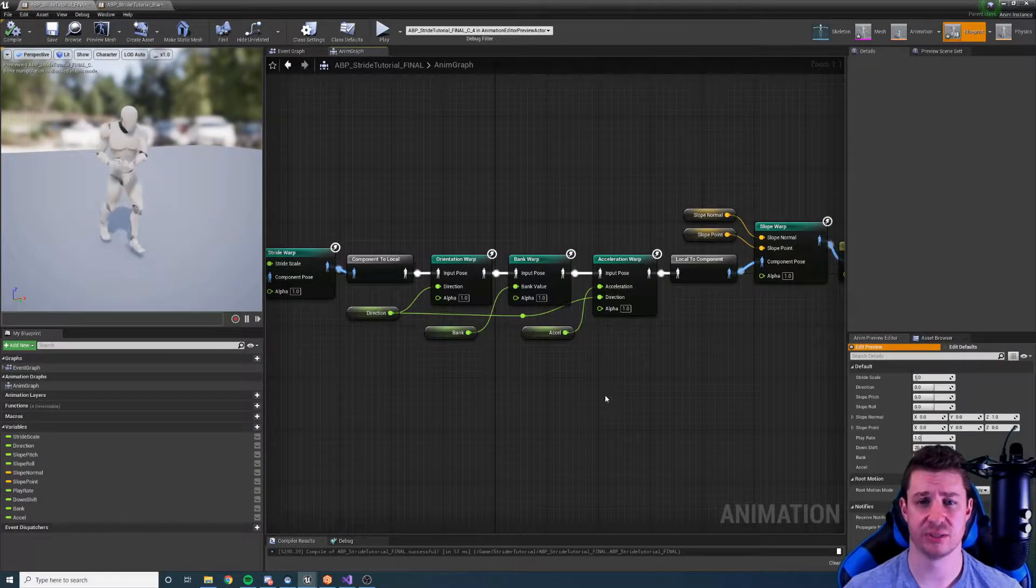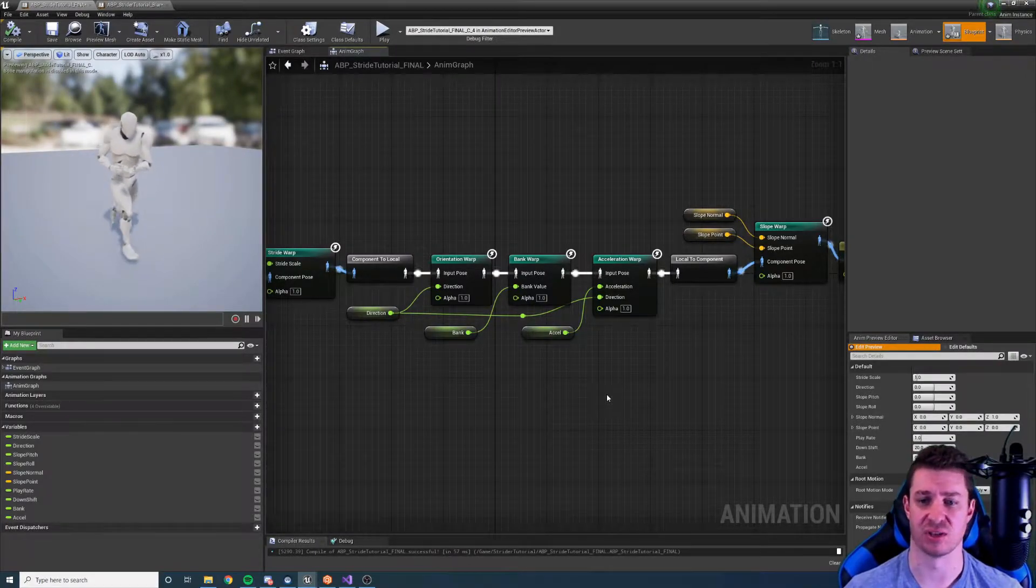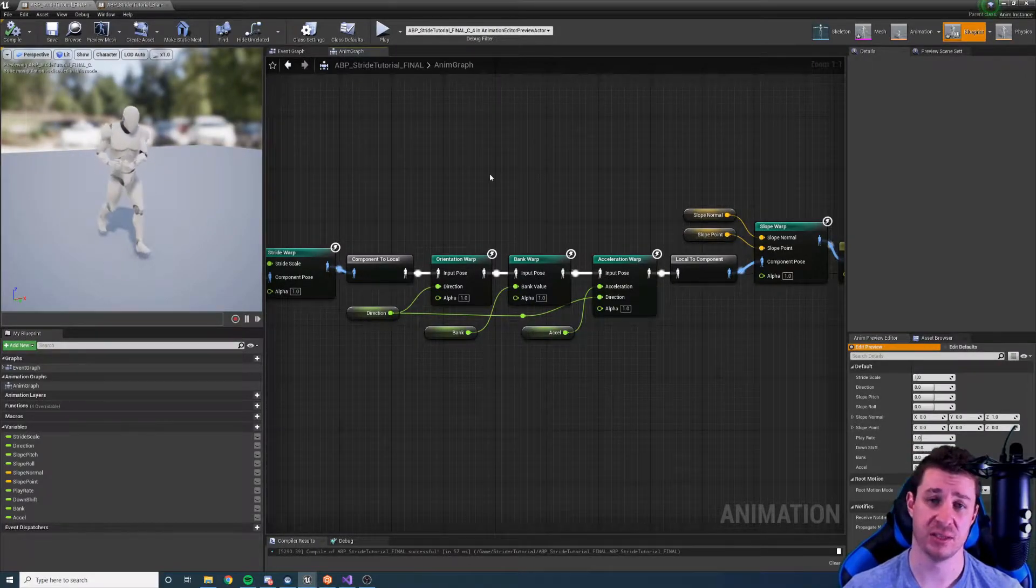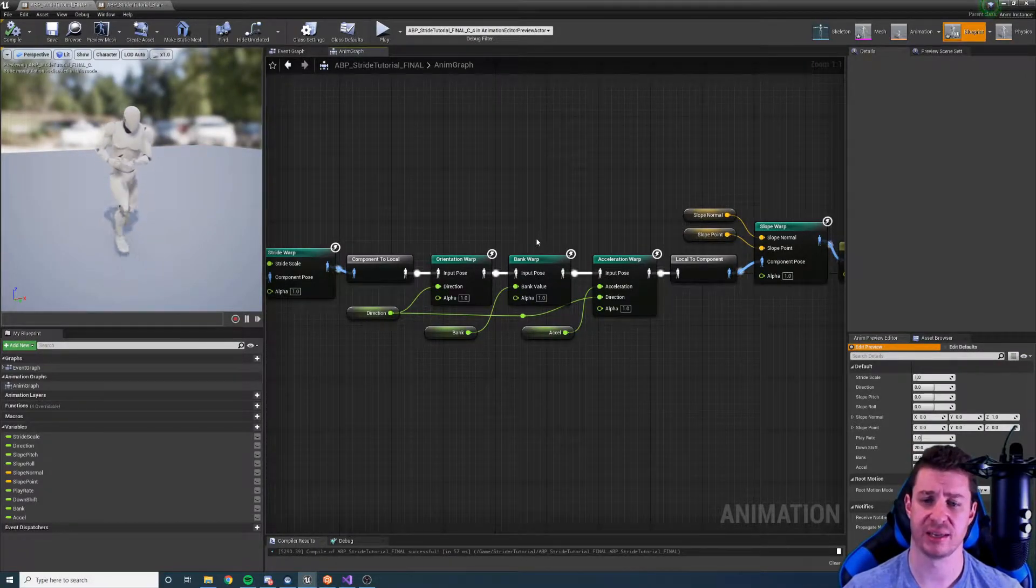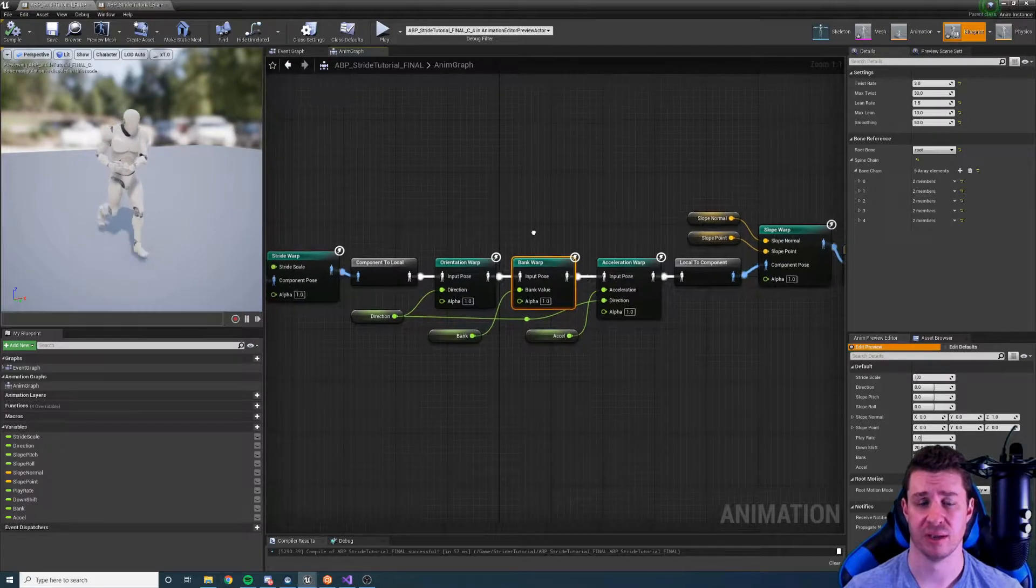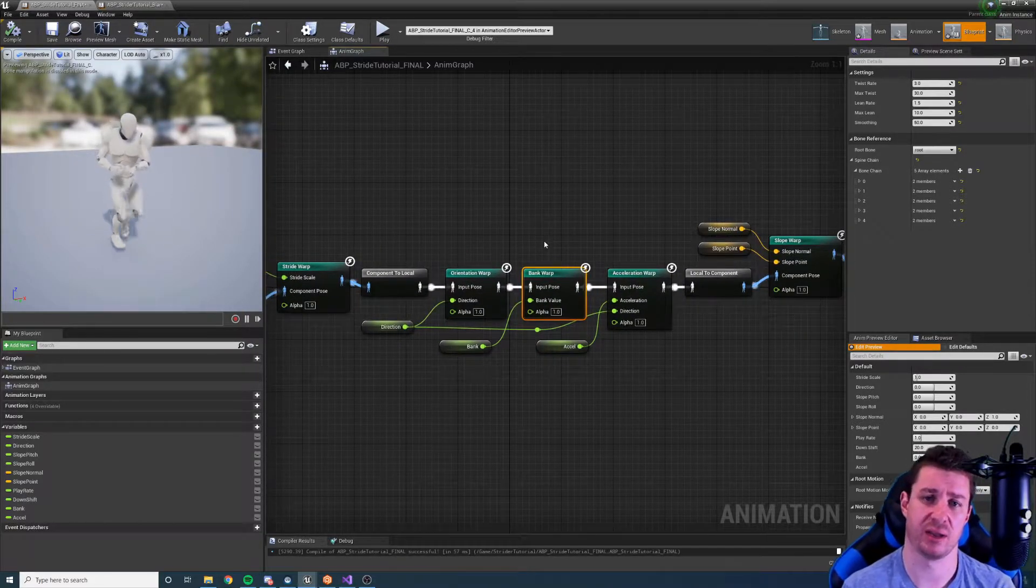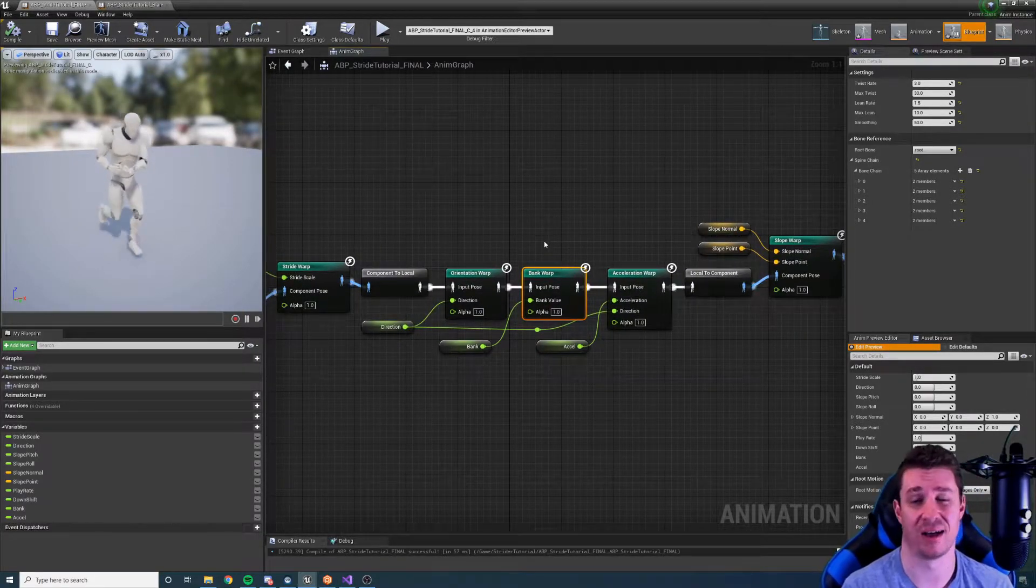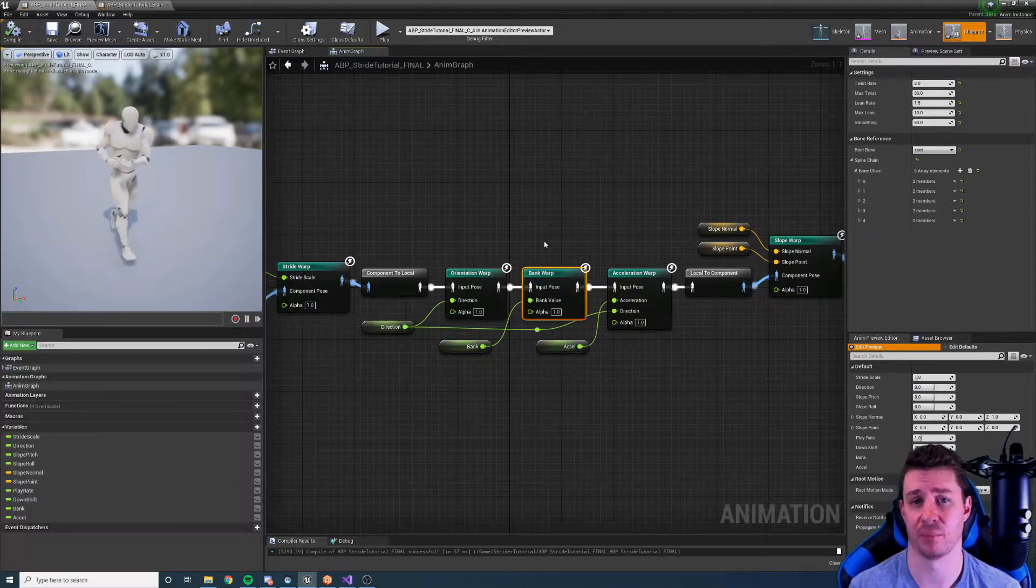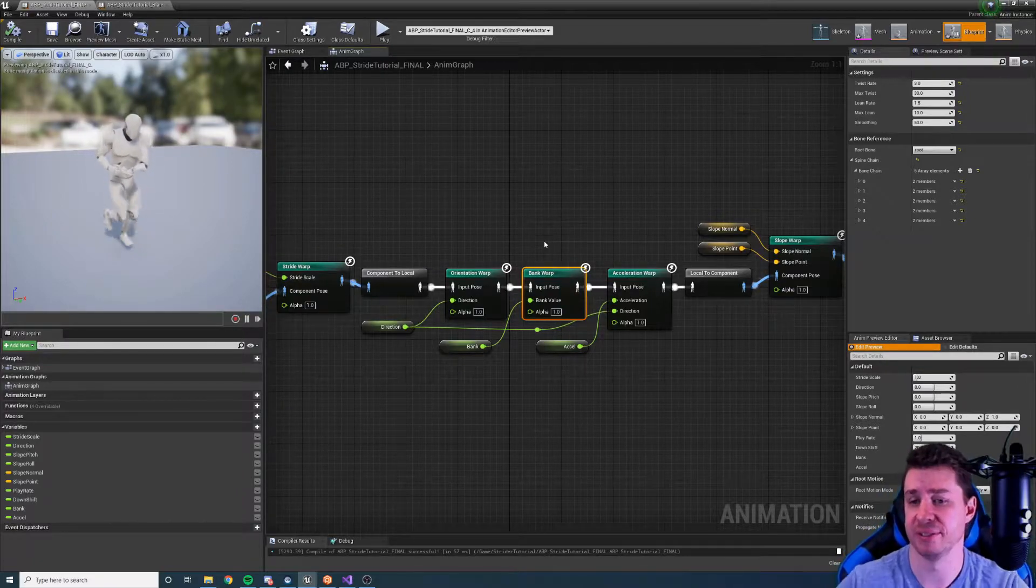Hi there and welcome to this tutorial for the Strider plugin in Unreal Engine 4. In this tutorial we're going to take a look at the bank warping node to see how we can turn straight running animations into arcing banking animations procedurally.